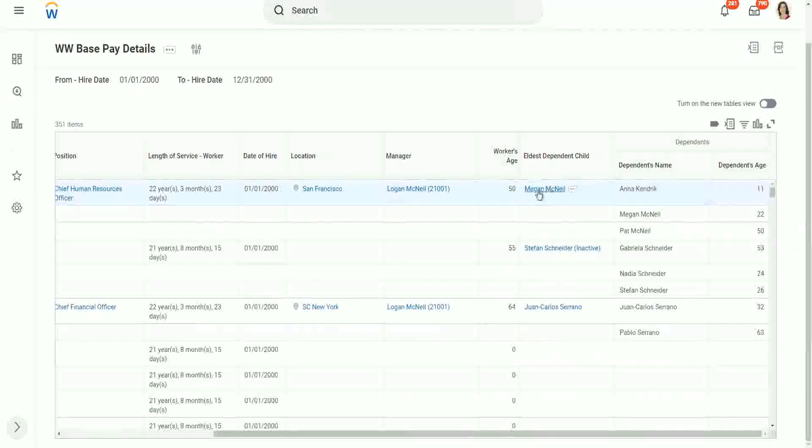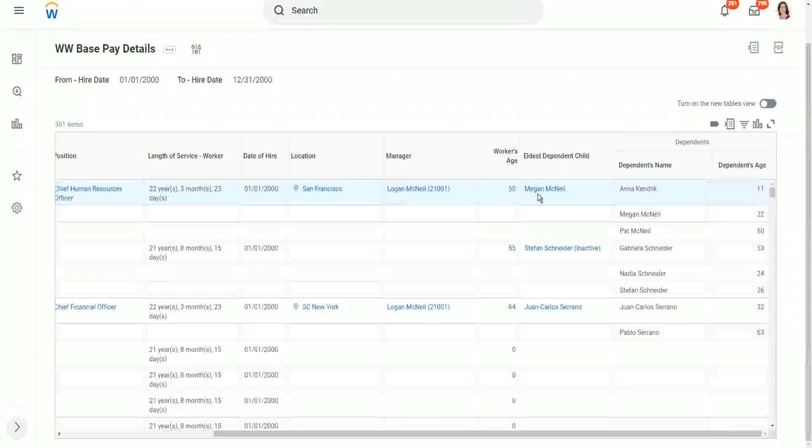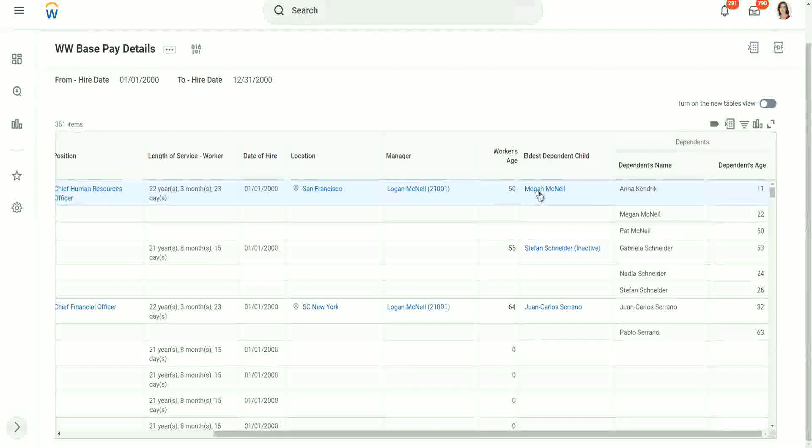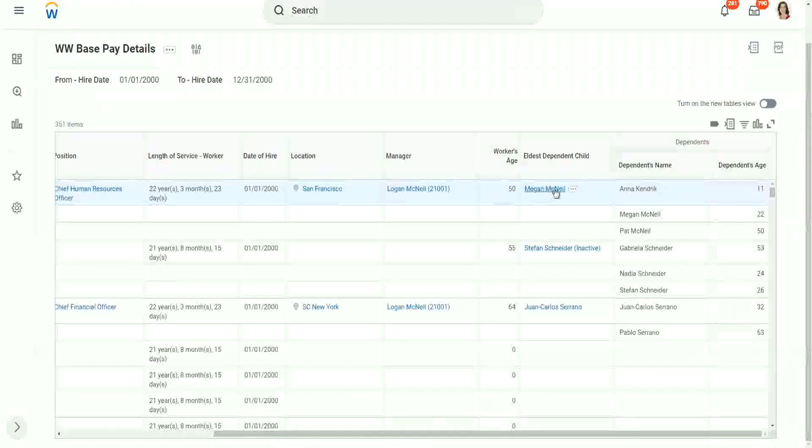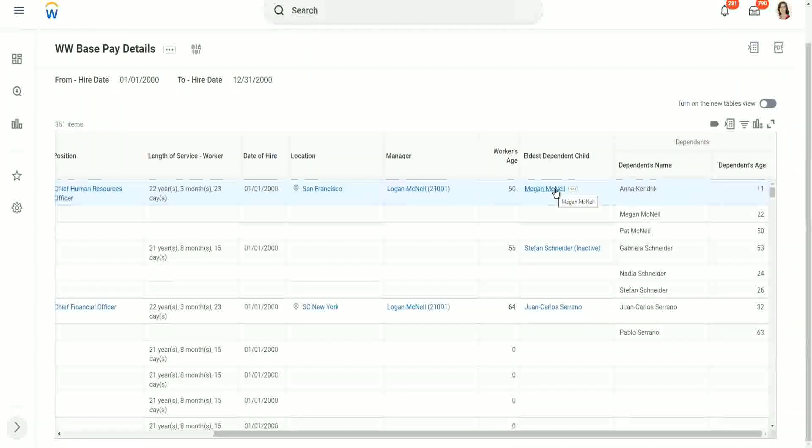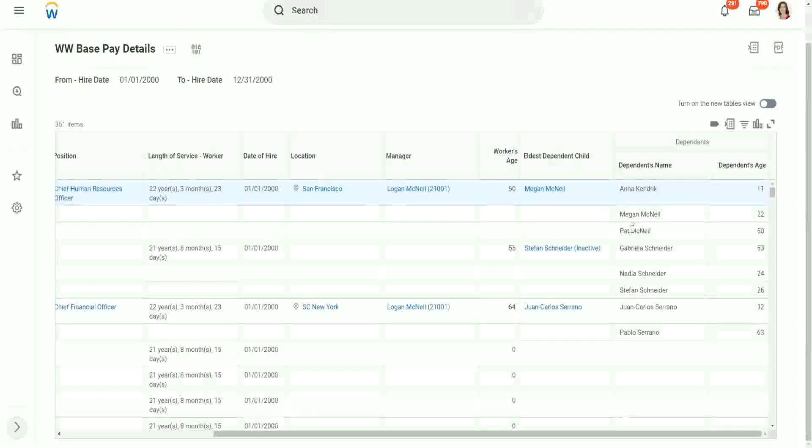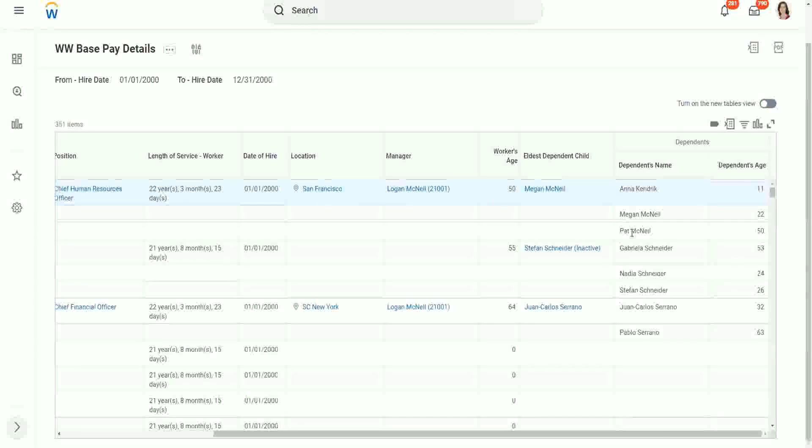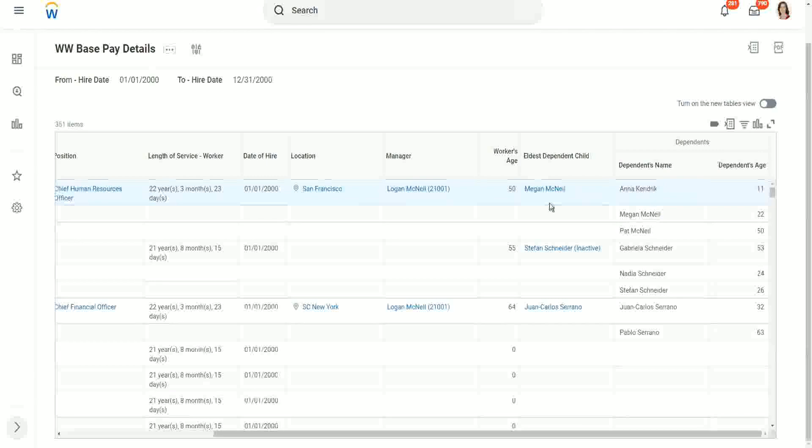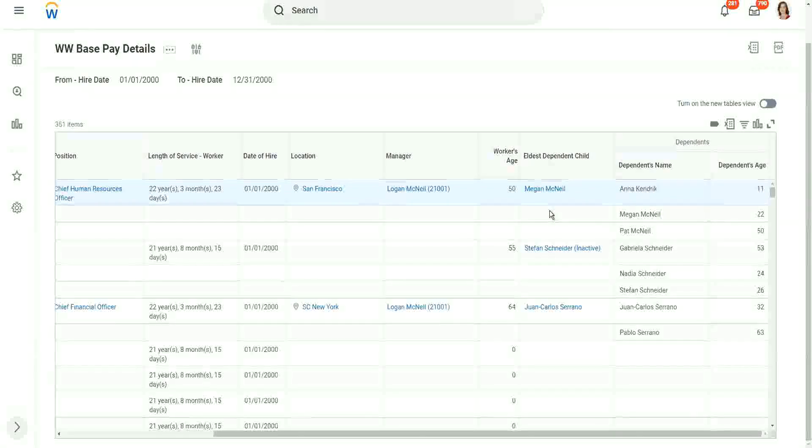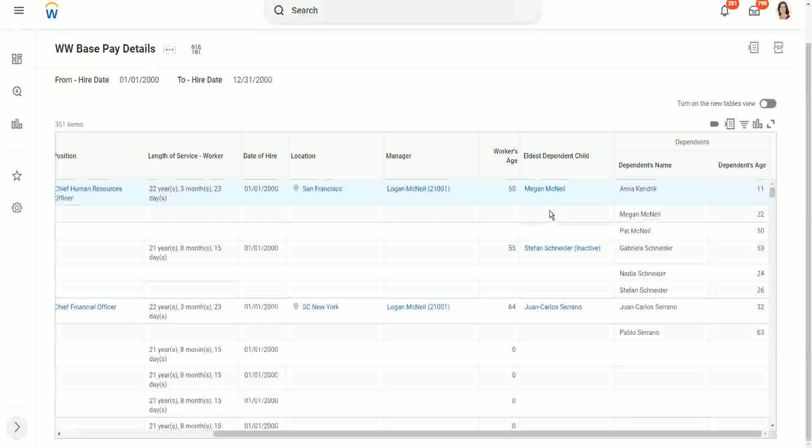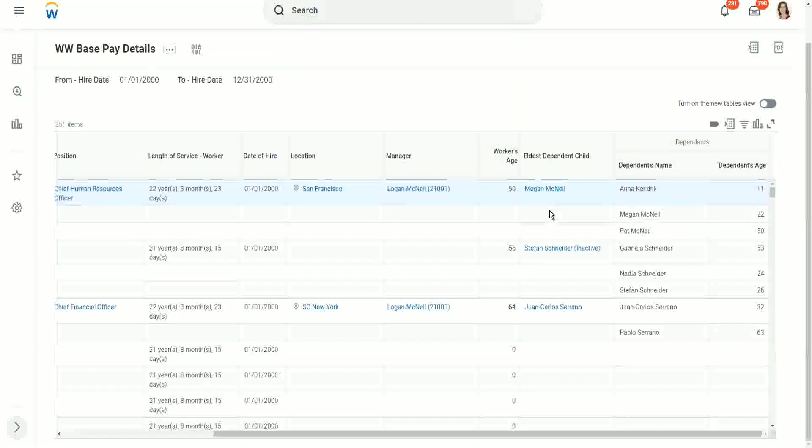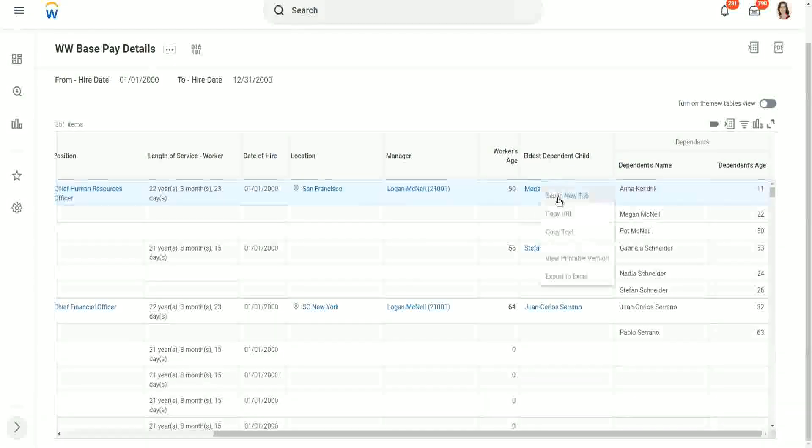The report output, the calculated field returned which one? Megan McNeil. Not Pat McNeil. You see why? Because that's the child we selected. The child is in the calculated field. Let's see, let's see who is, what is Megan?